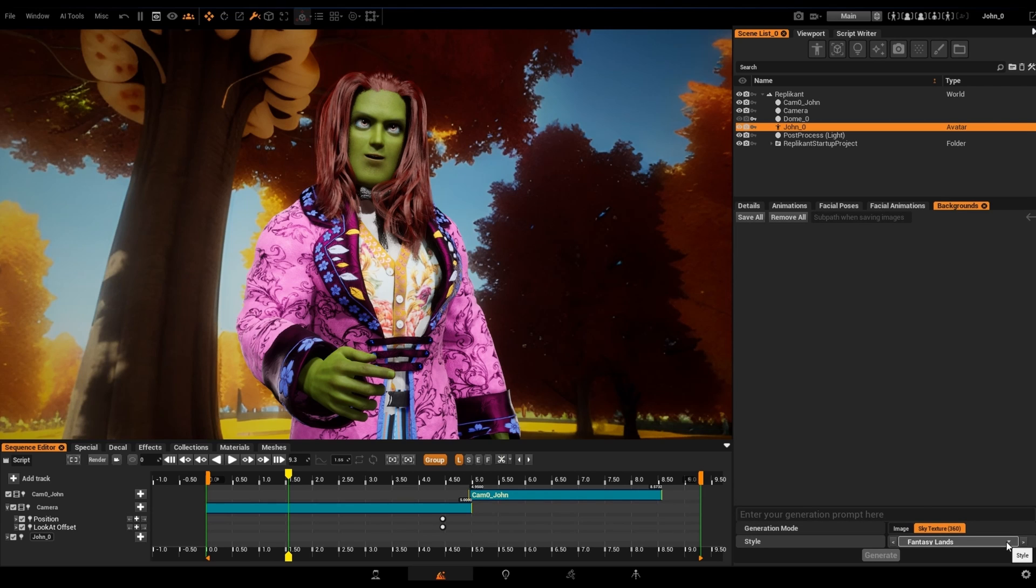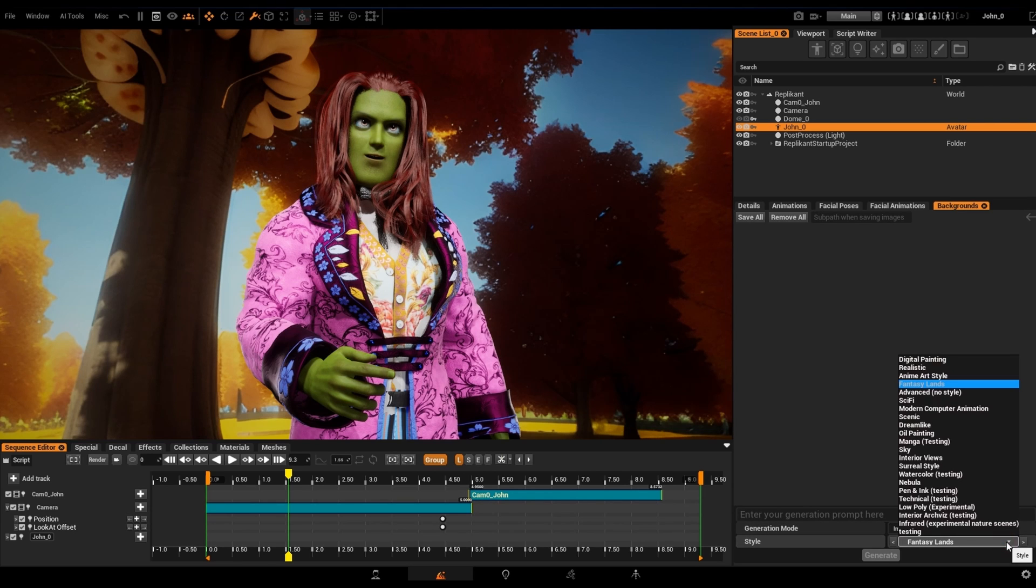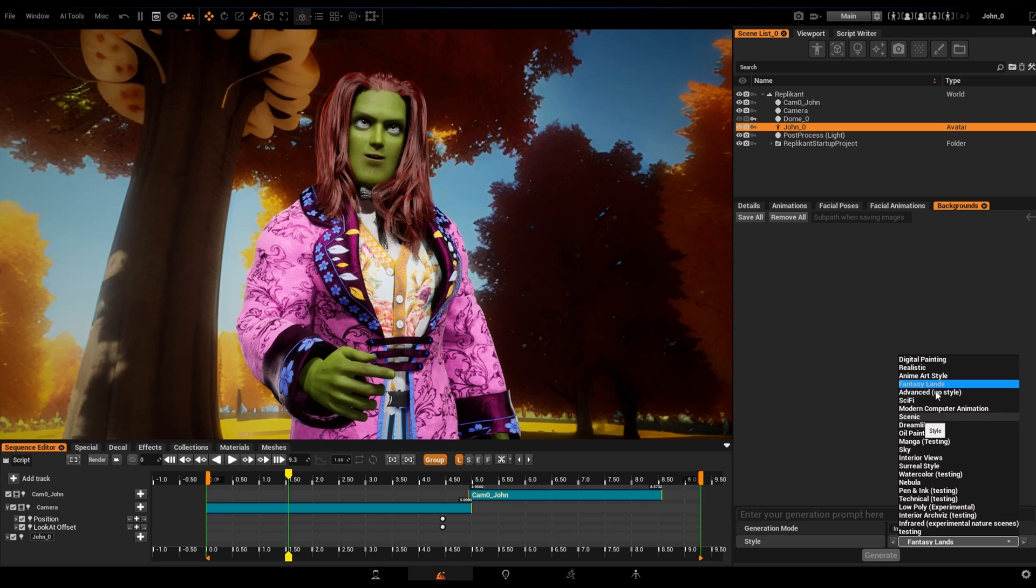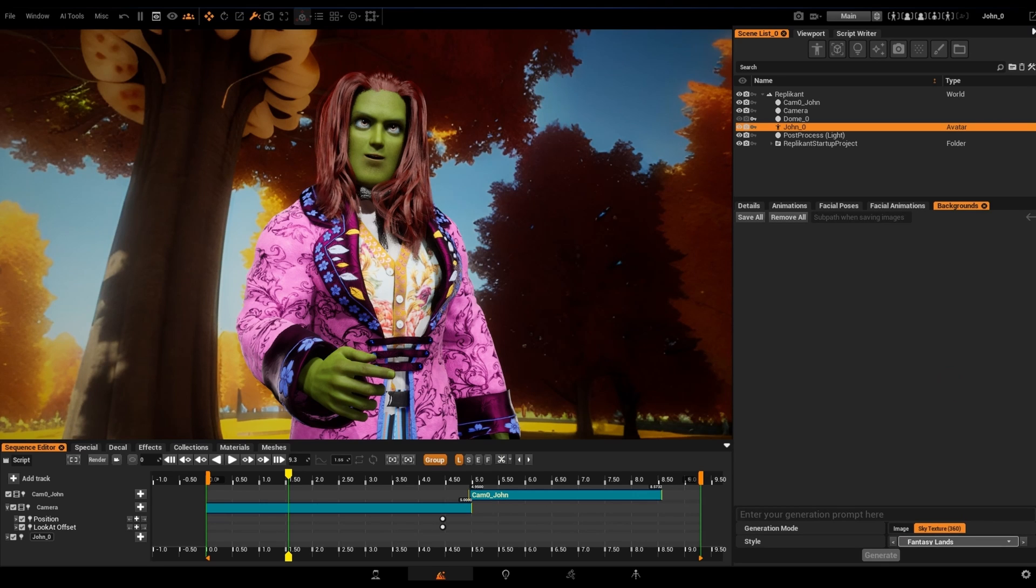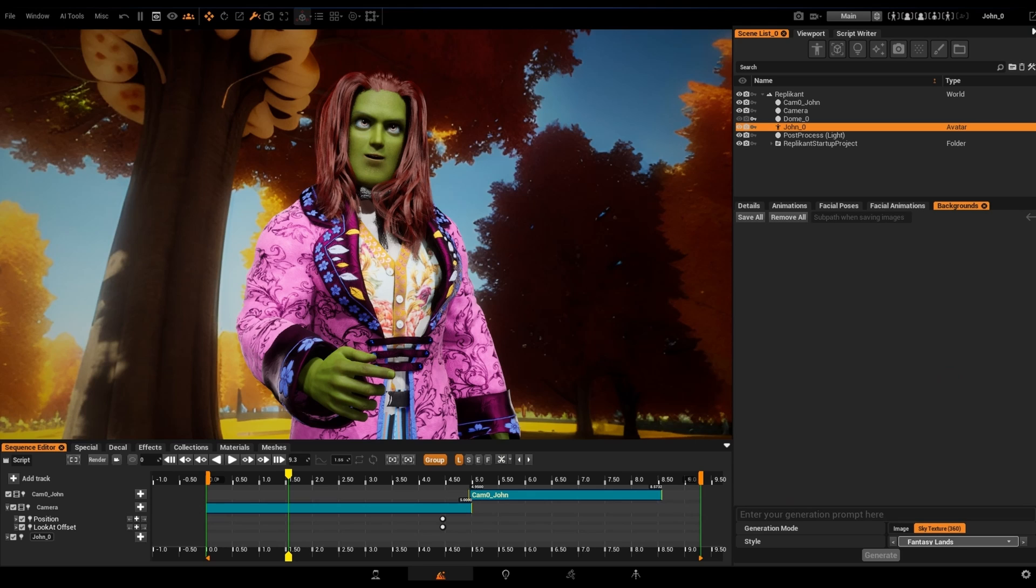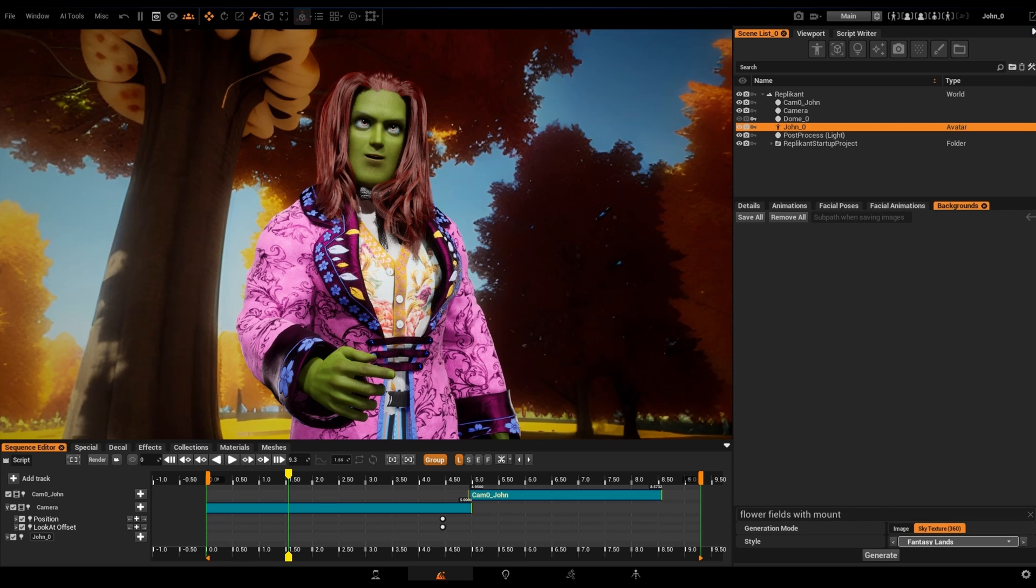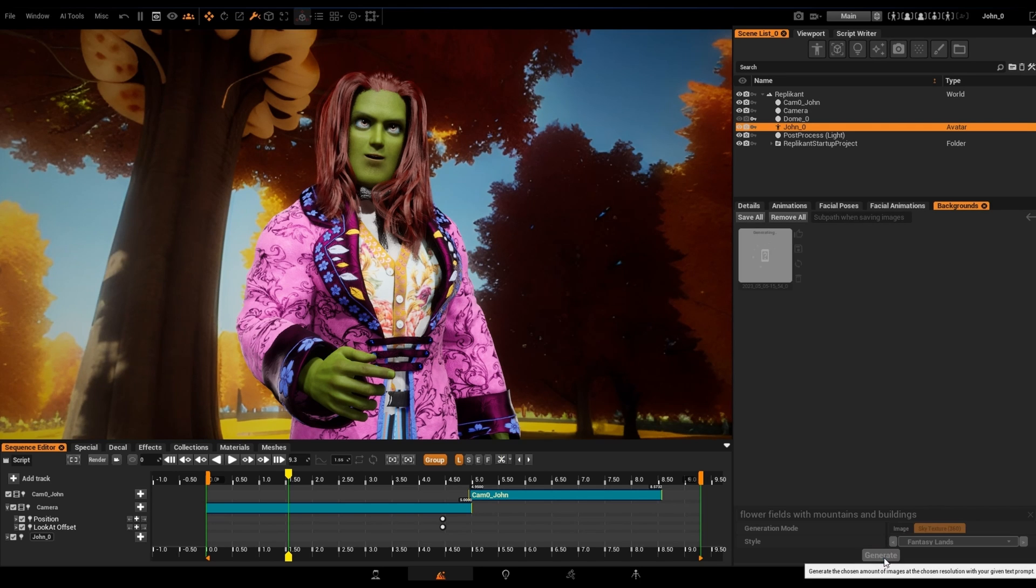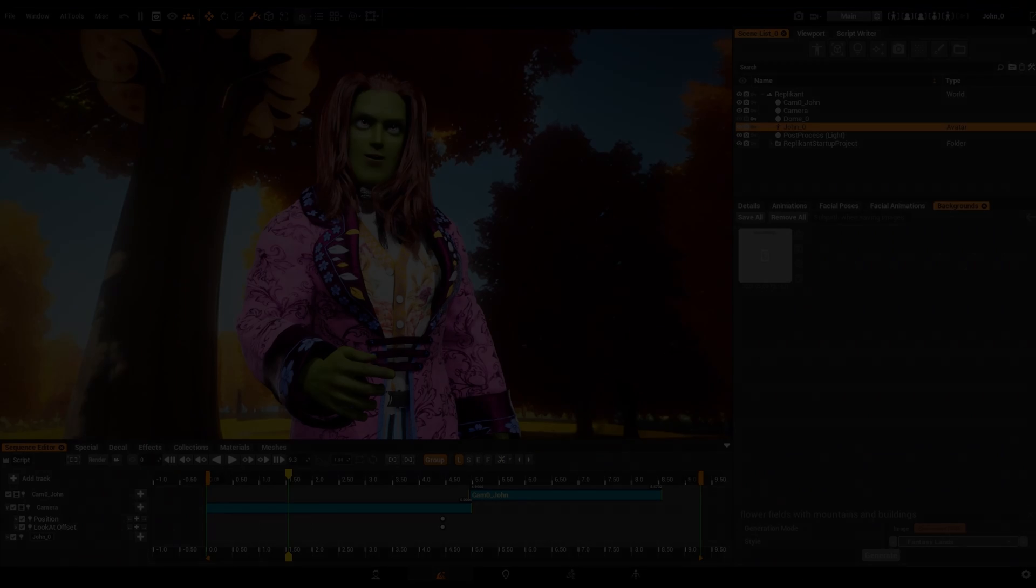Replicant also provides an ample selection of styles to choose from. We're selecting Fantasylands, as this seems just right for our character. Now it's time to write in the prompt a description of the background we'd like. So let's say, flower fields with mountains and buildings. Let's see what we can get with this. Let's click on Generate and wait for the AI to do its job.